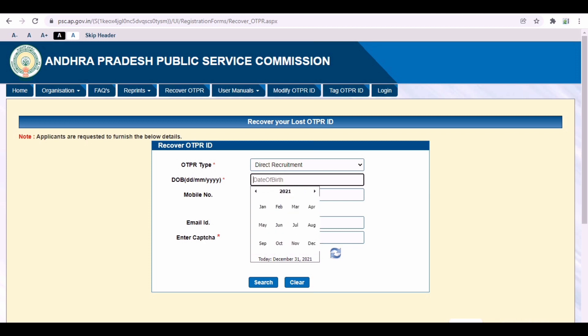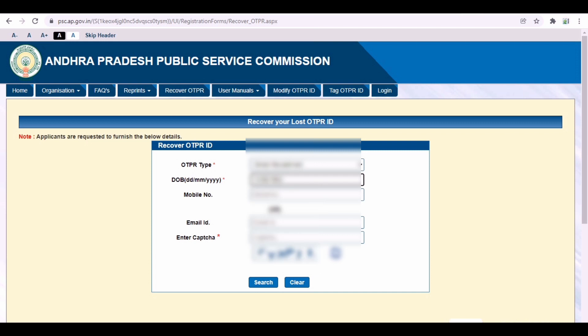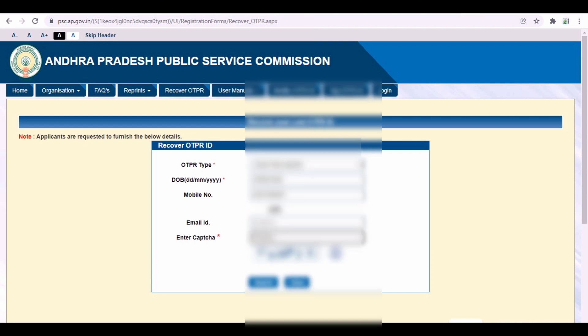Direct Recruitment will be selected. Date of birth is required. Enter your mobile number. You can enter your mobile number. Email ID will be required. Mobile number will be checked. Email ID will be checked. Then click Search.